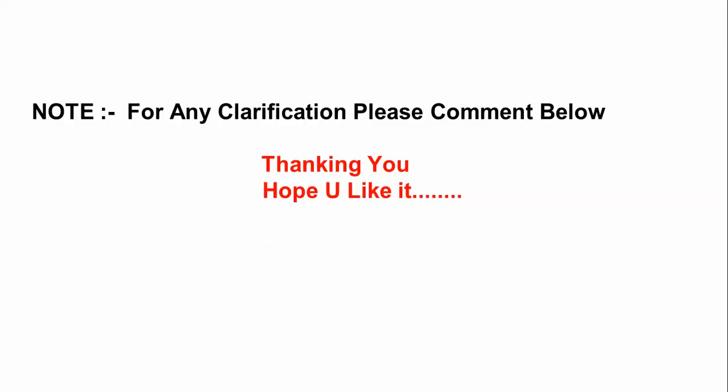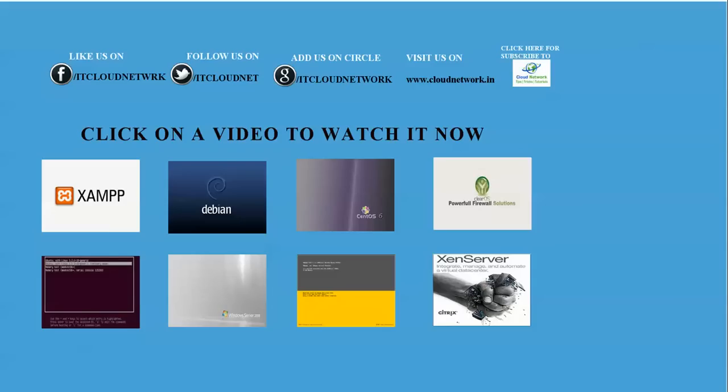If you have any clarification, please comment below my video. Thank you for watching my ID Cloud Net video and please subscribe to ID Cloud Net.